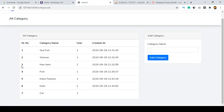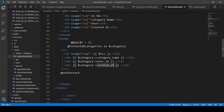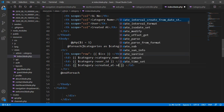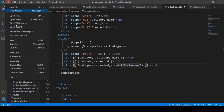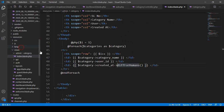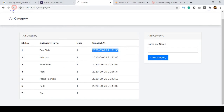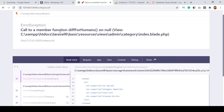You can see it's now properly updated with serial numbers. If you want to change the date format, you can use another function called `diffForHumans()`. If you use that function, the created date format will be changed automatically. Click save all and refresh.